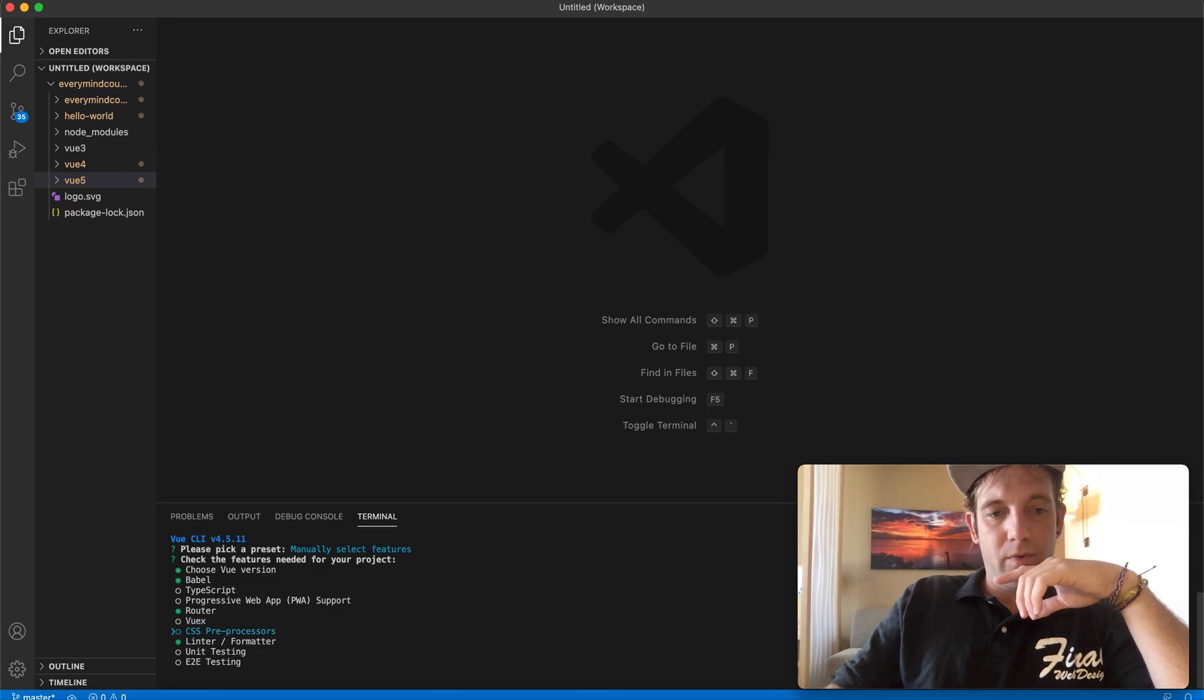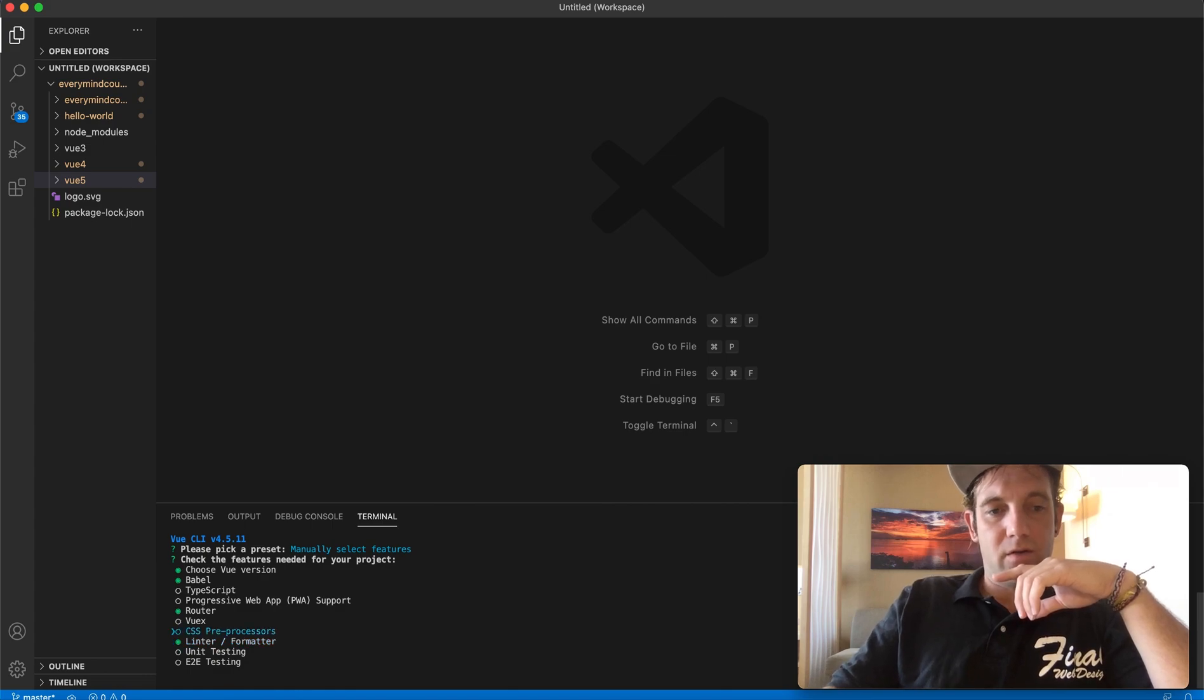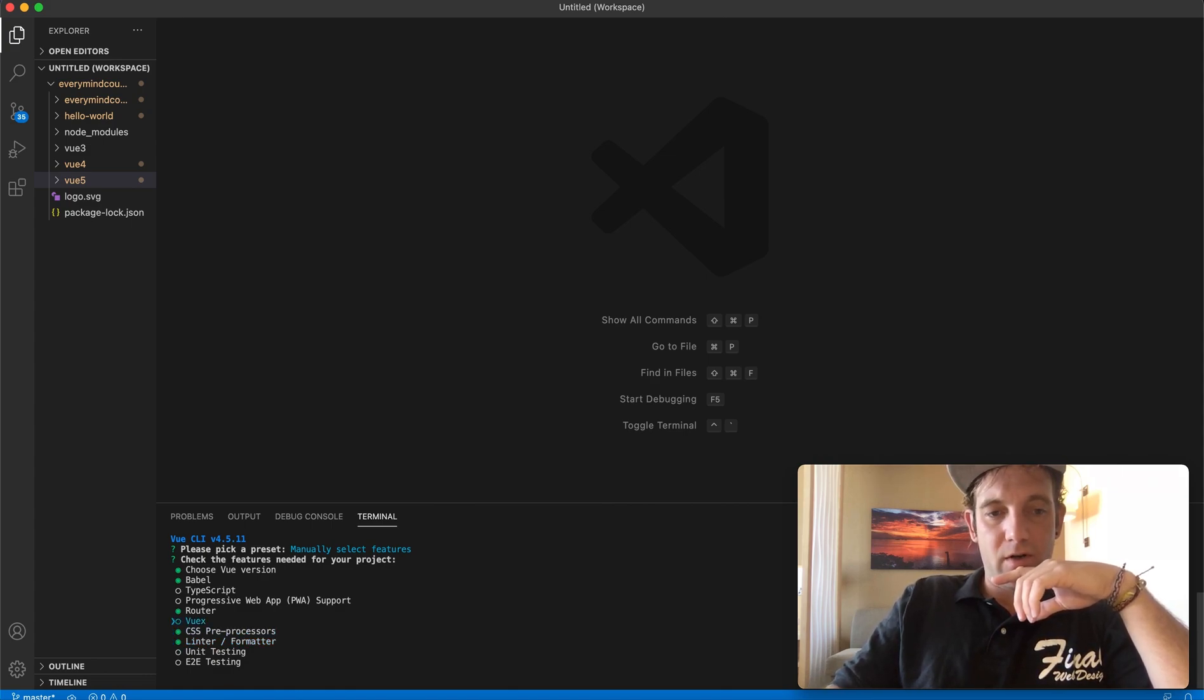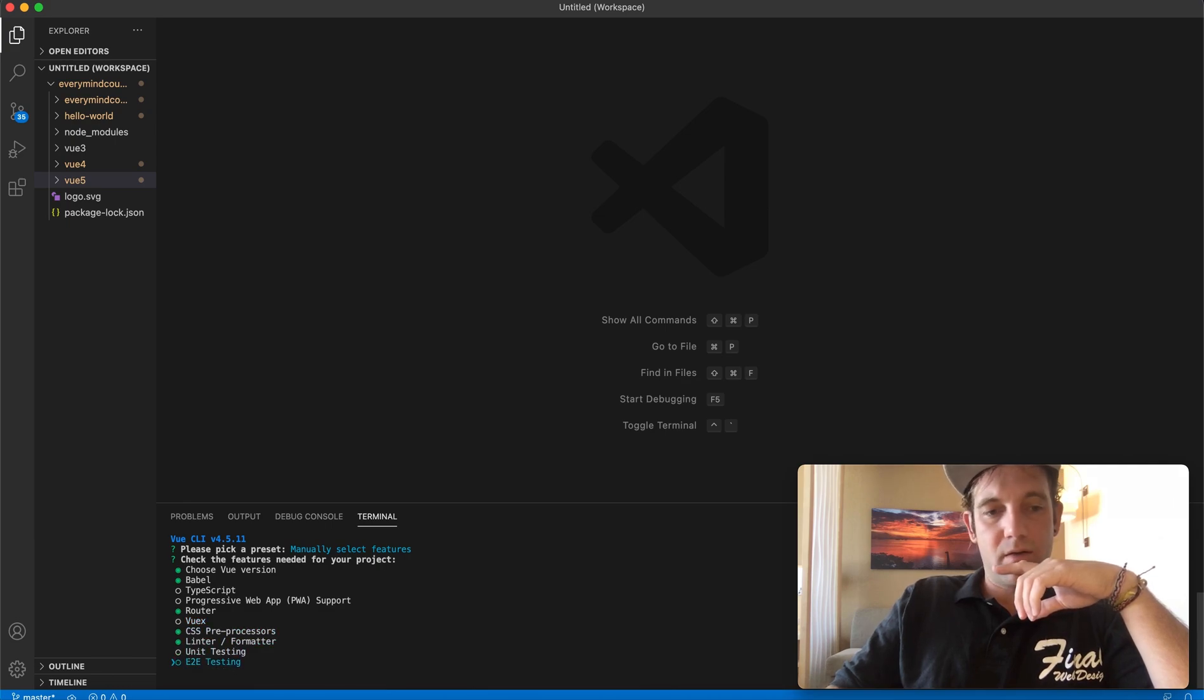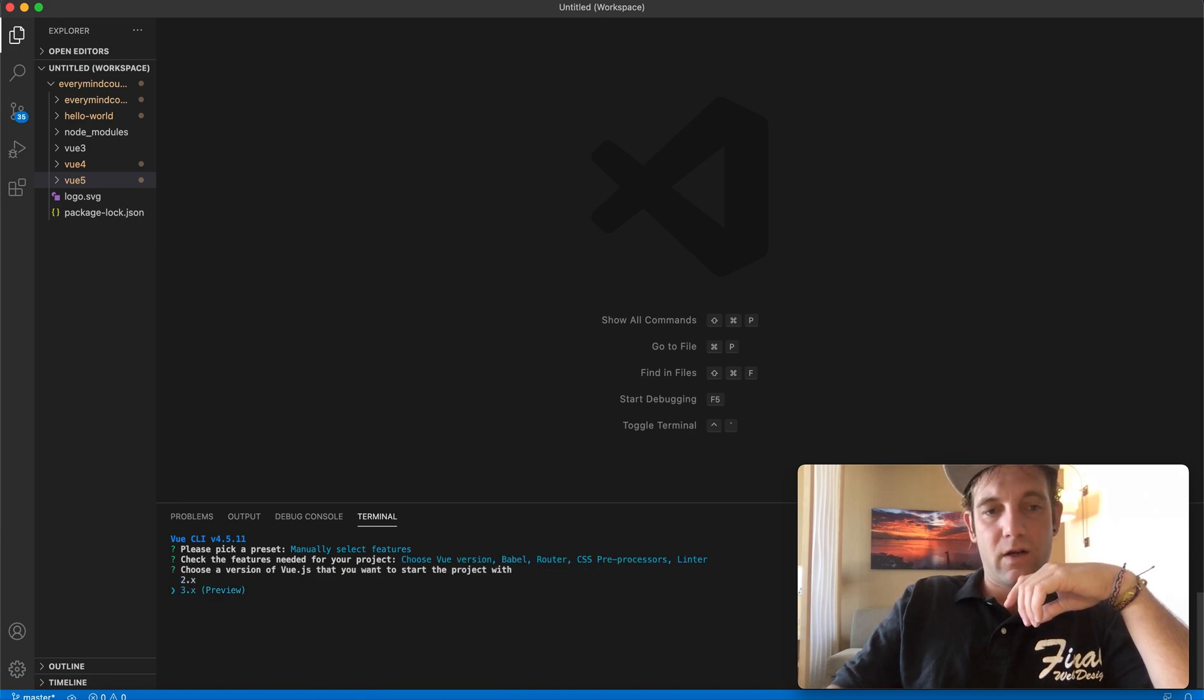CSS preprocessor, we don't need that right now. And linter formatter. Actually, I'm going to install the CSS preprocessor. I probably should install Vuex, but at this stage I'm not going to because it's not going to be used for this tutorial.